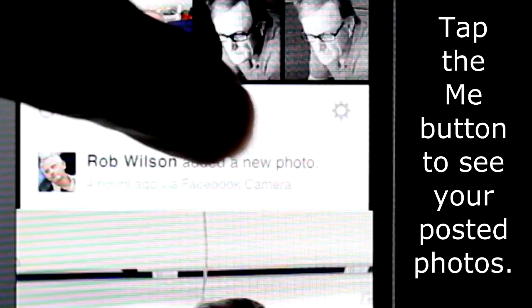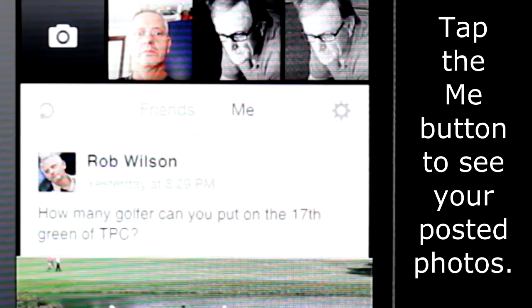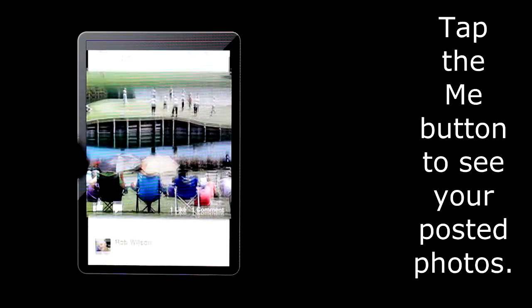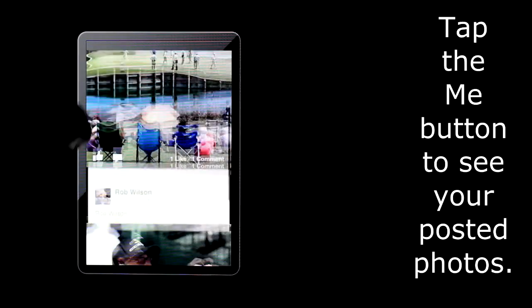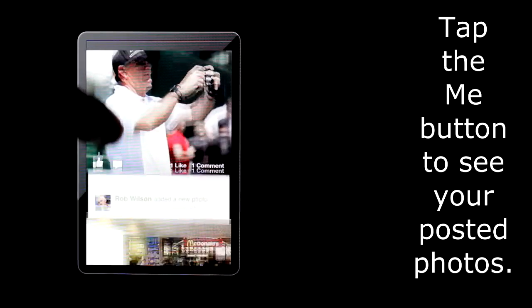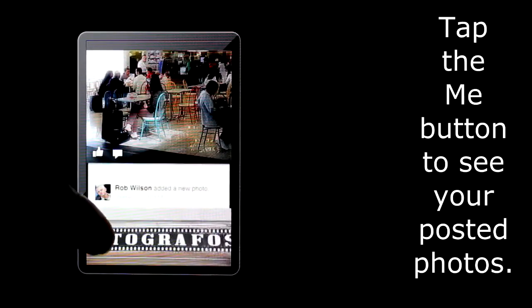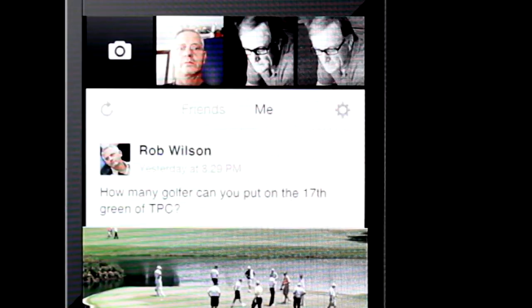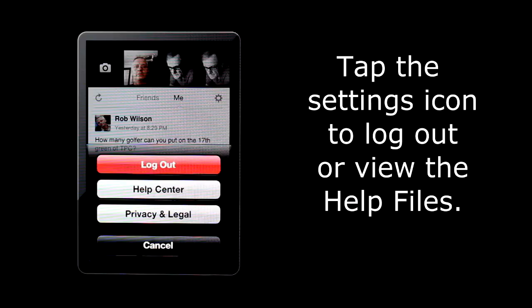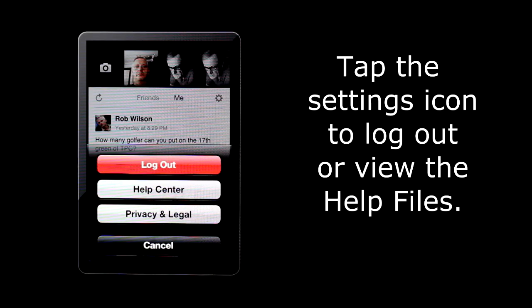Tap the me button to see photos that you posted. Tap the settings icon to log out, view the help pages, or view the privacy and legal documentation.